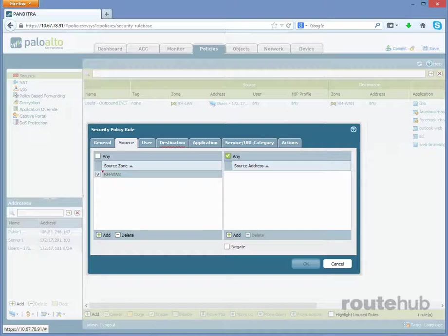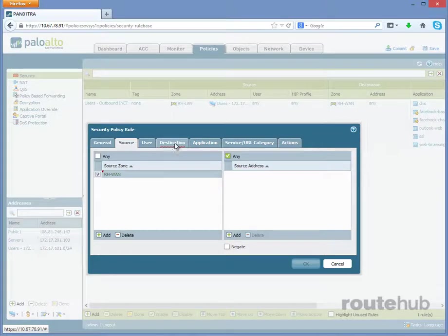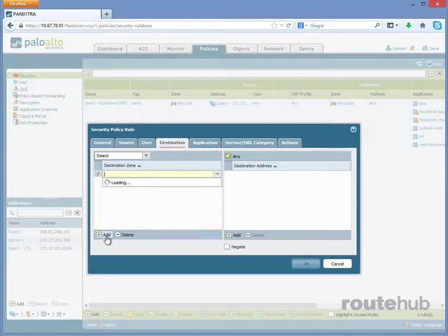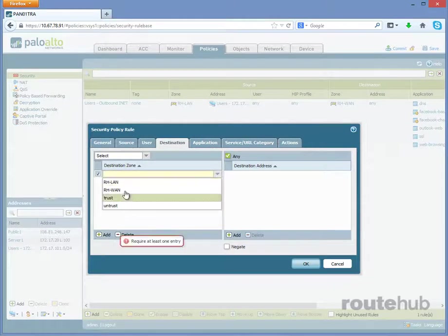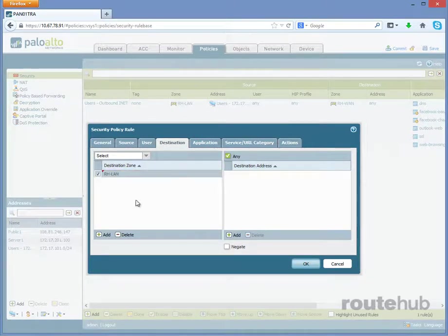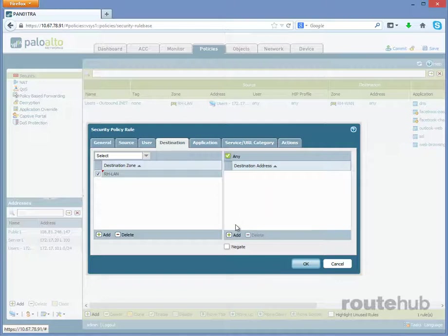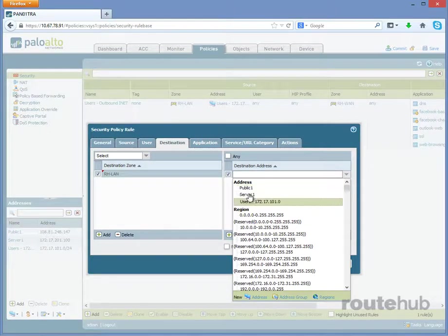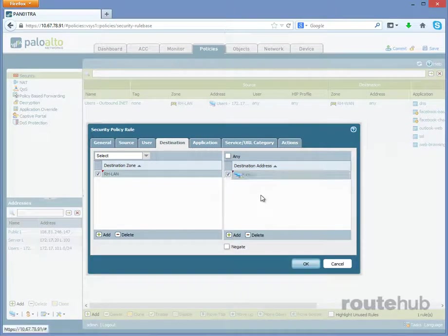Now let's go to the Destination tab, and that will be our server, but using the public IP. So first, let's specify that our server exists in our trusted zone of RH-LAN. And for the destination address, let's select public1, which is the public IP that that server is translated to.